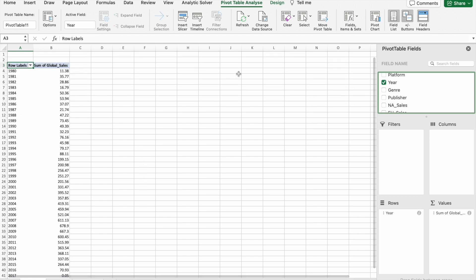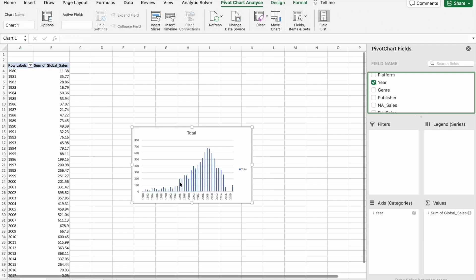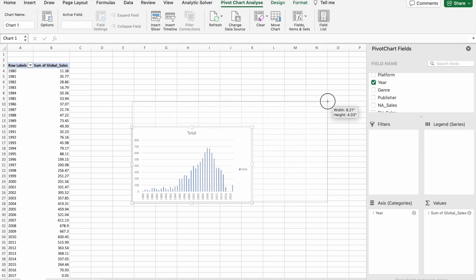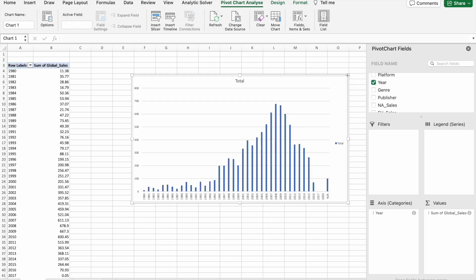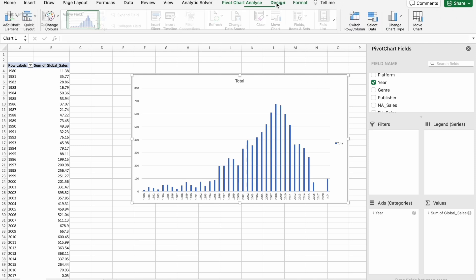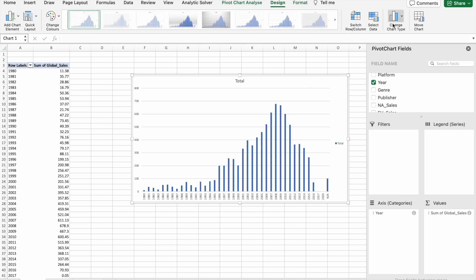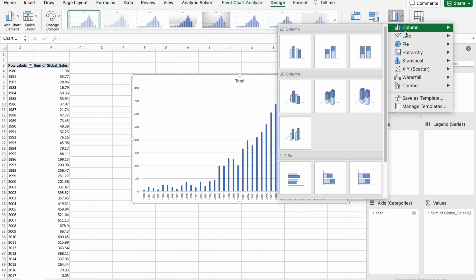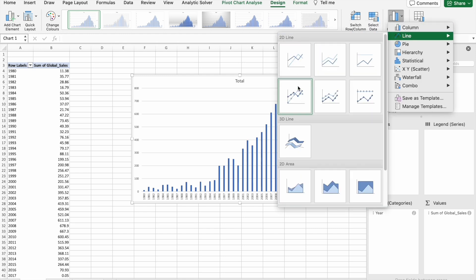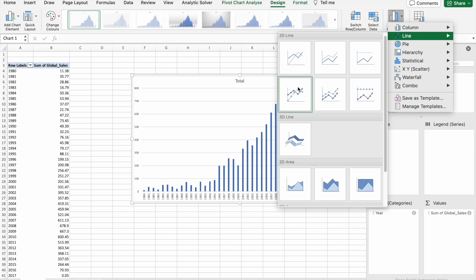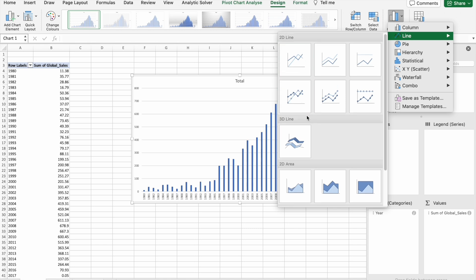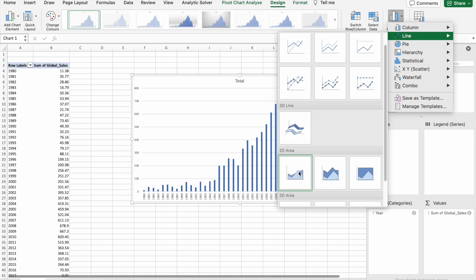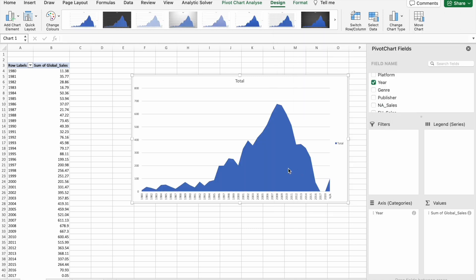Now what I'm going to do is I'm going to click on Pivot Chart. Now I'm going to Design tab here, Change Chart Type. Here I'm going to select line chart. We'll select 2D one. I'm just going to add X-axis title and Y-axis title.